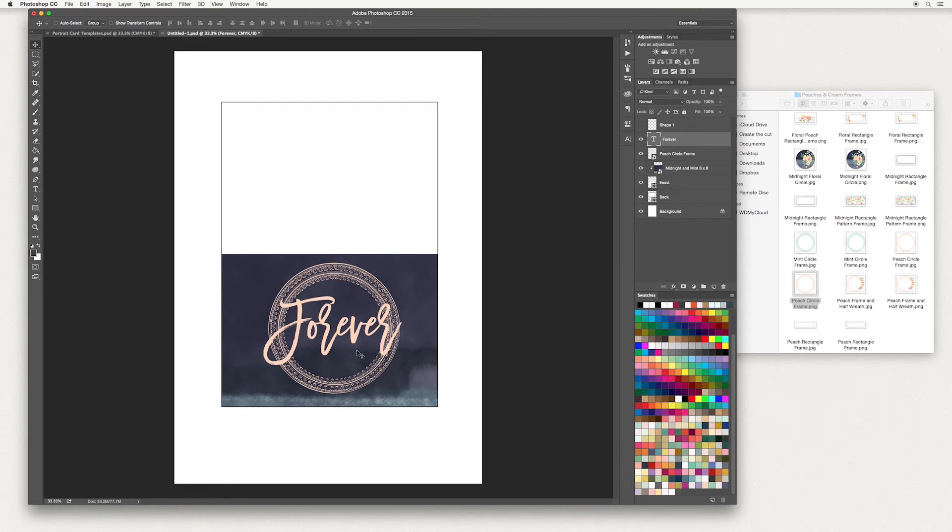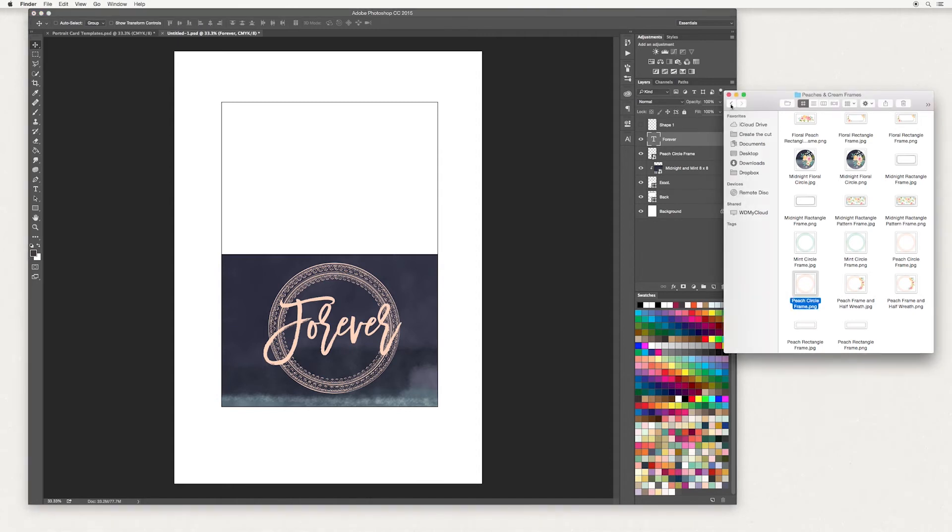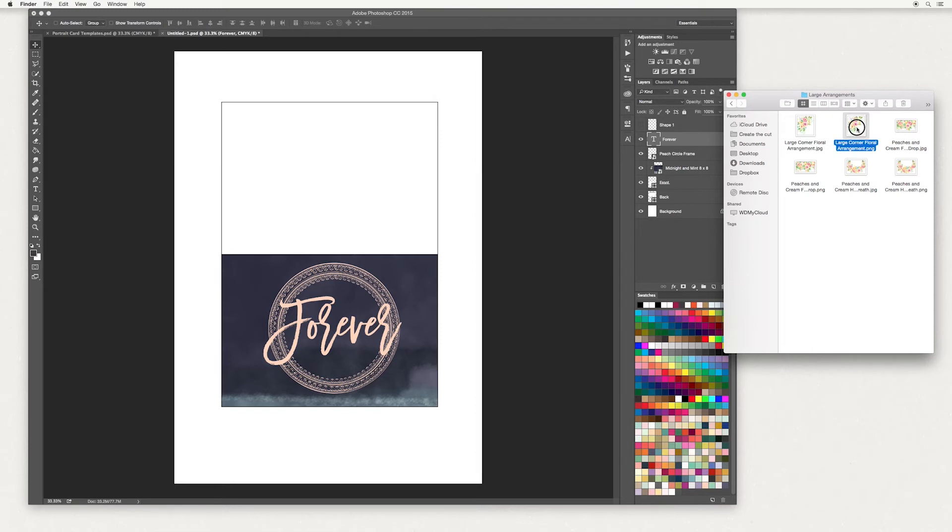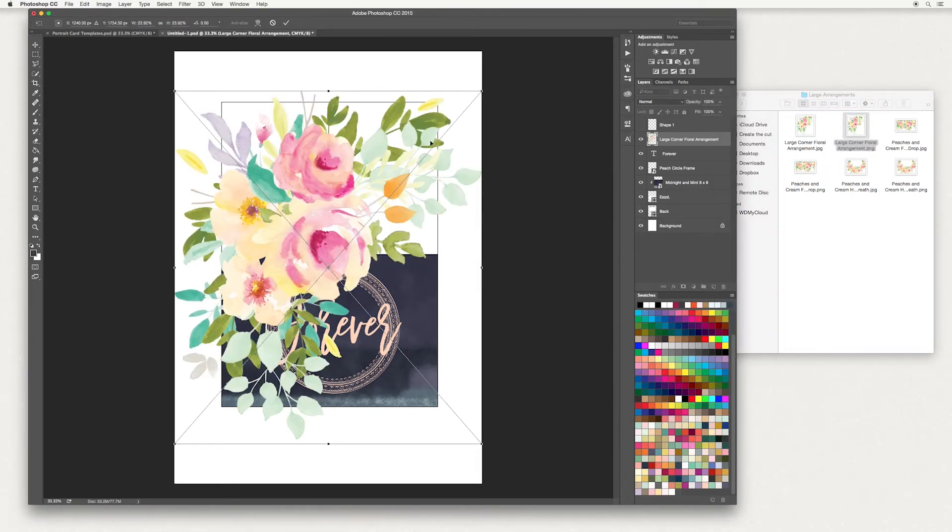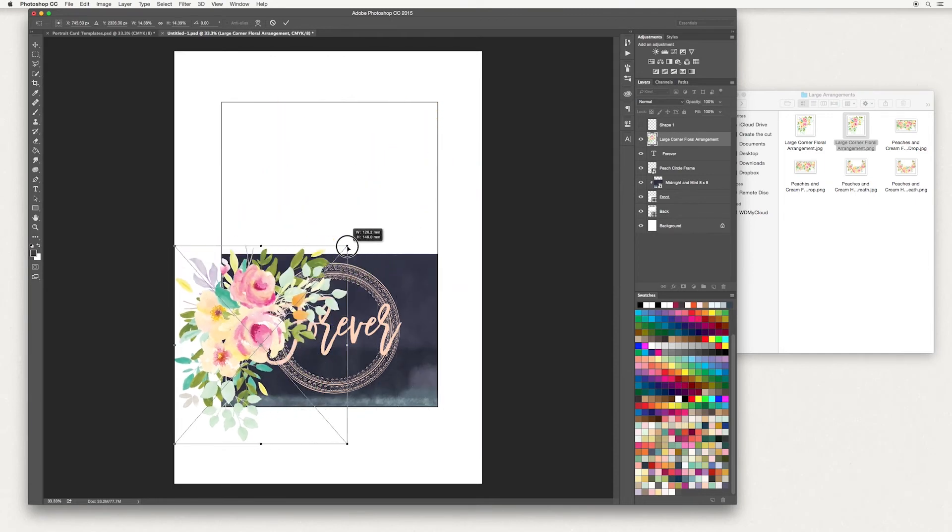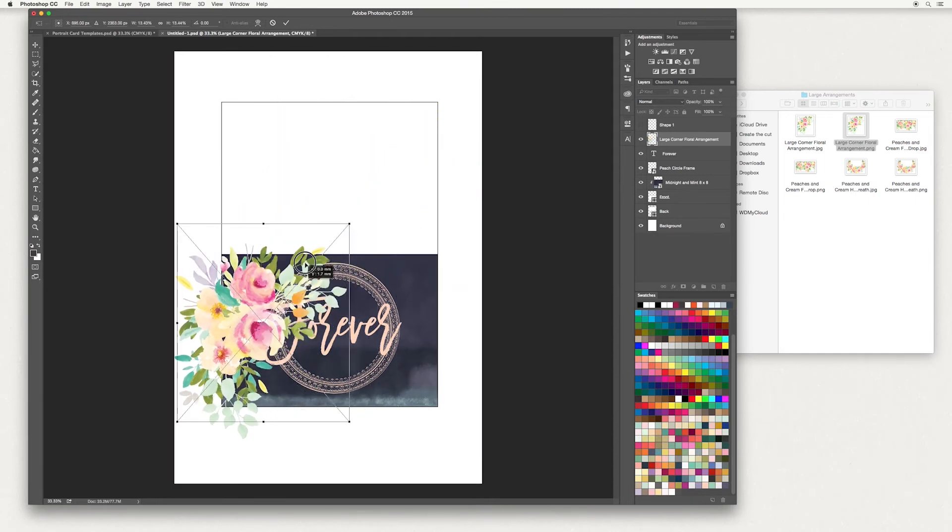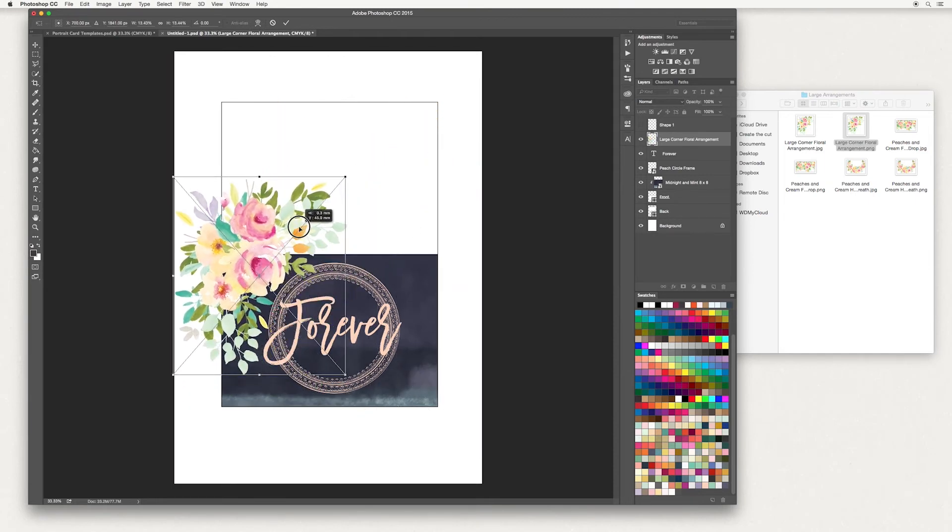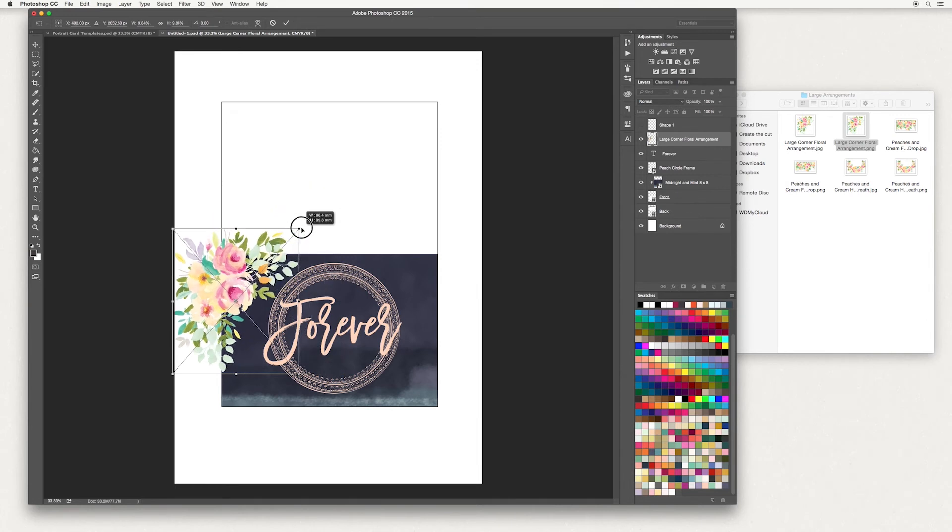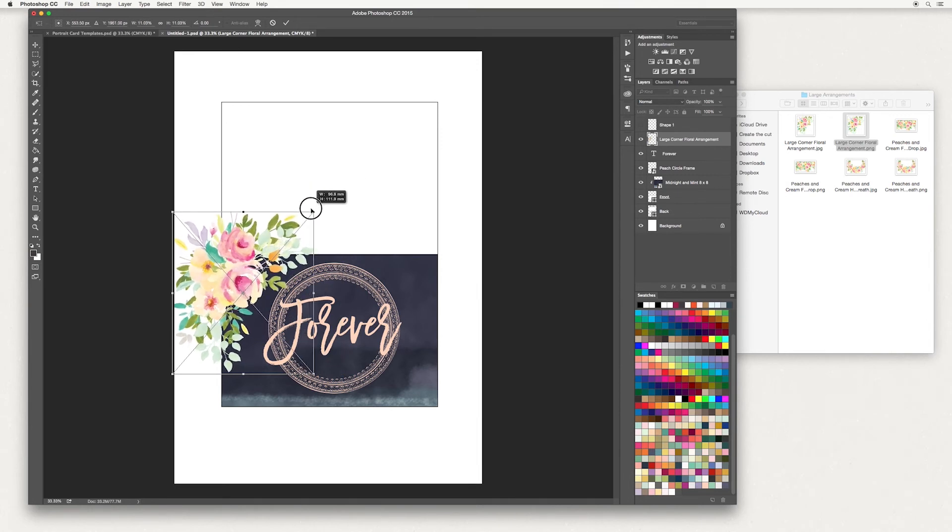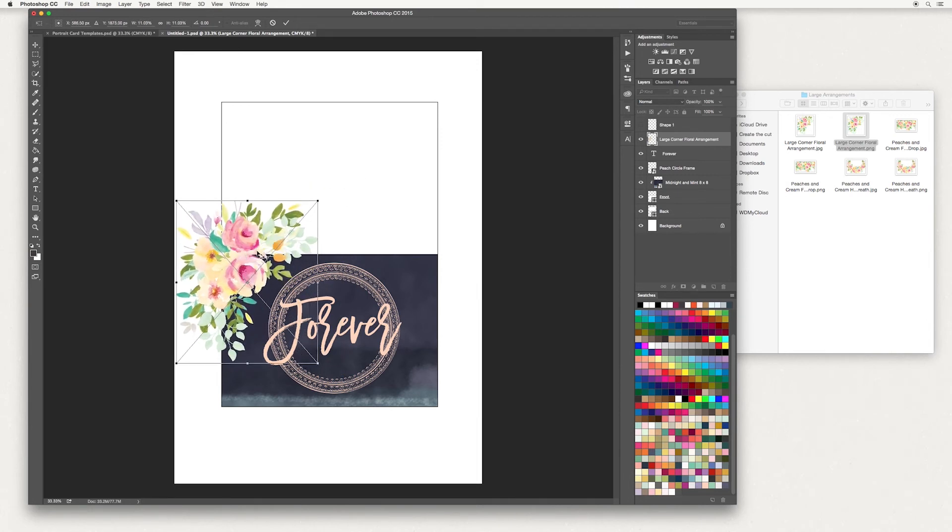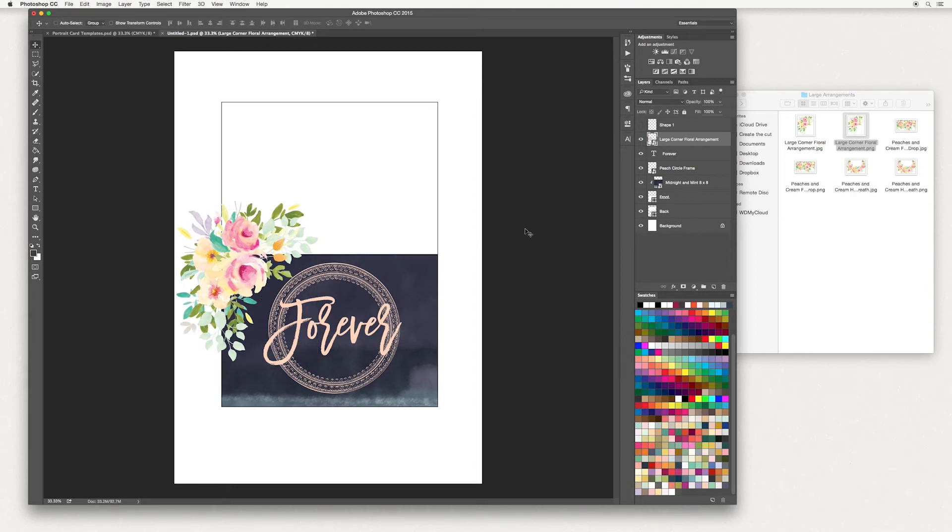Next we're going to add some artwork to this. Over in our design kit we have some finished arrangements. Go into the large arrangements folder and select the large floral corner PNG, and again we're going to scale this down - hold the shift, keep proportions, and drag in the corner. I'm going to make it a little smaller, and again you want this to be applied only to your card. Once you're done, hit tick.